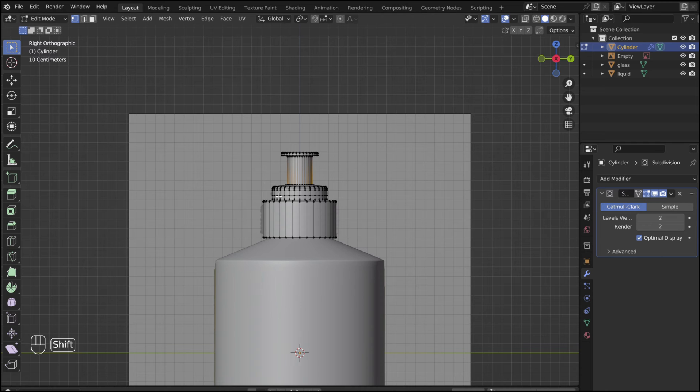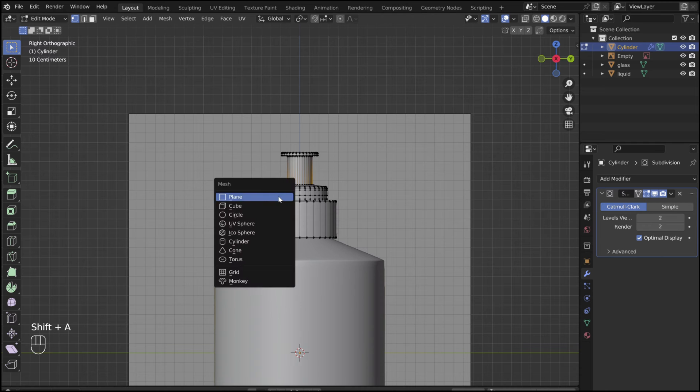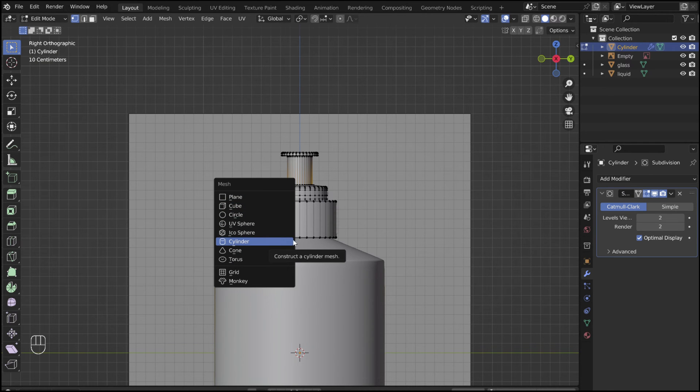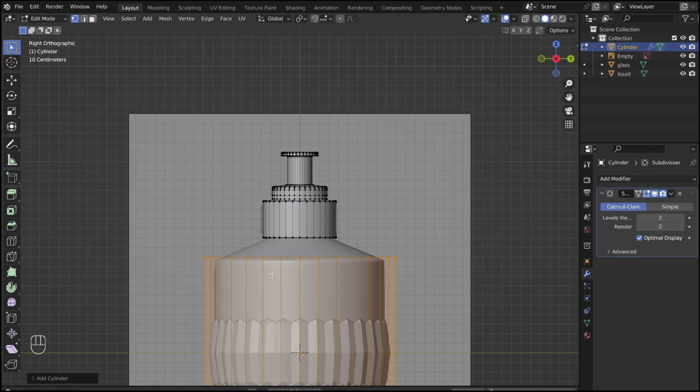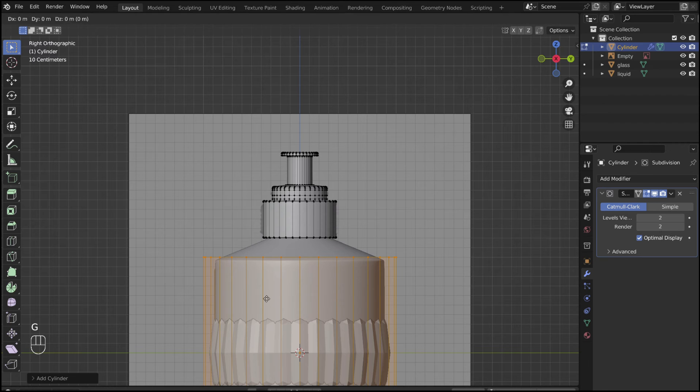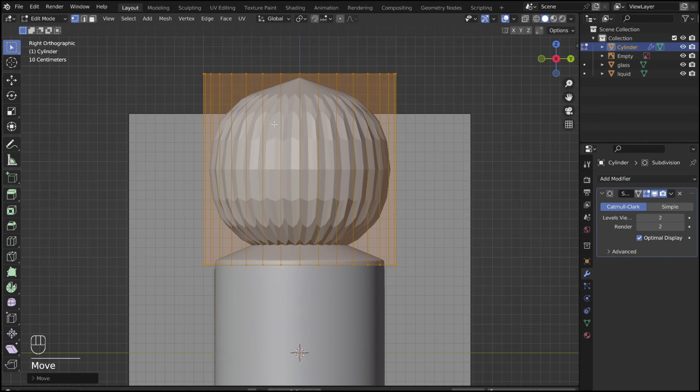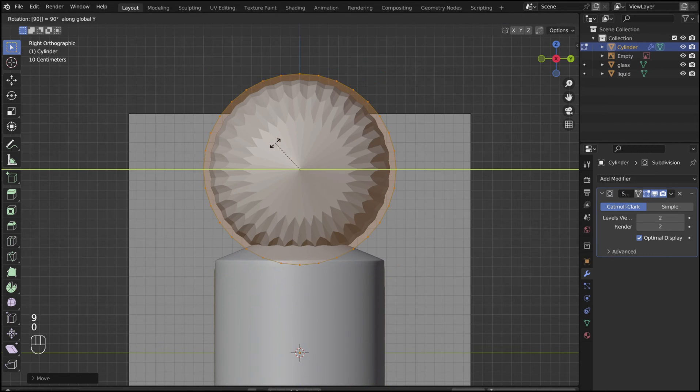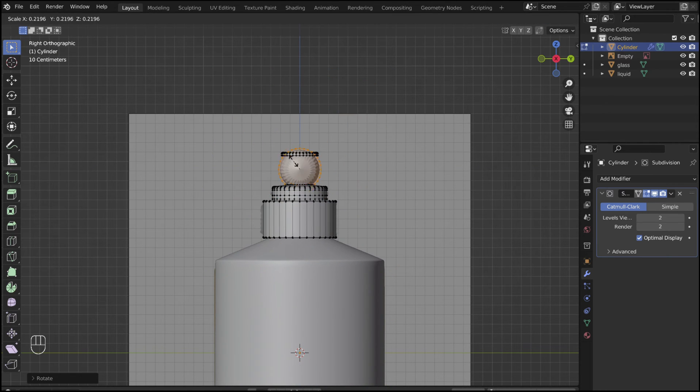Still in edit mode, Shift A and add in another cylinder. Use the S, G, and R keys to position it where the nozzle is.